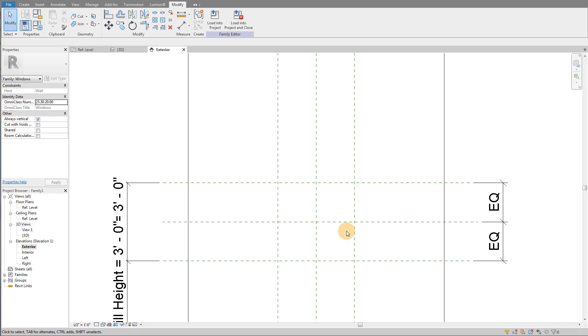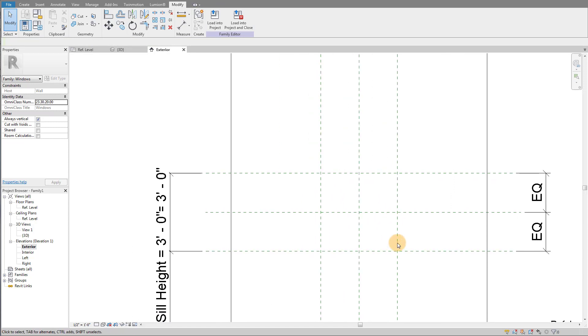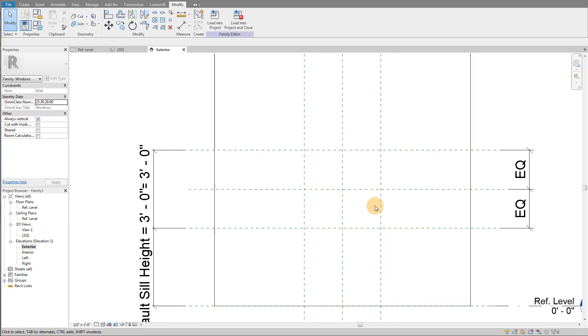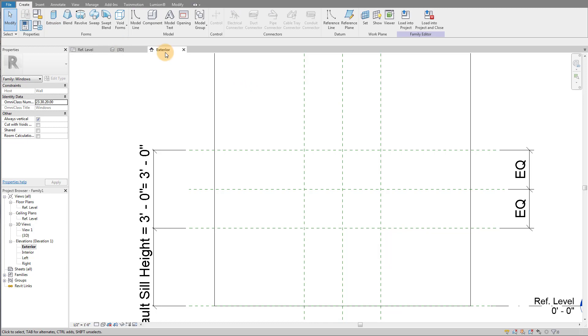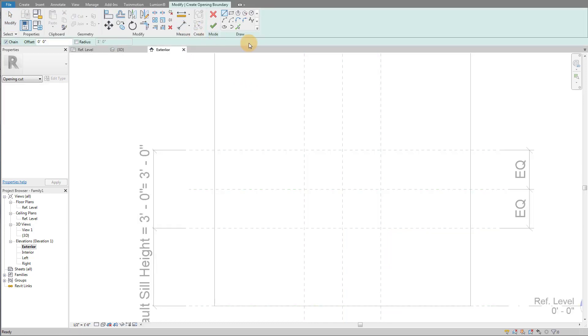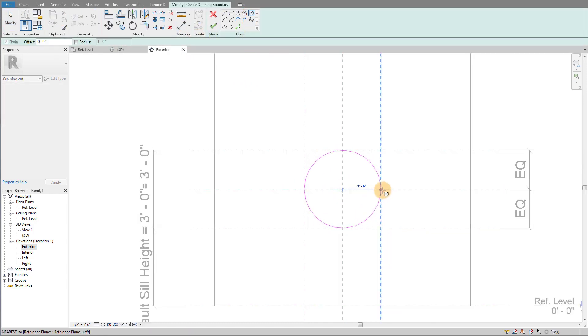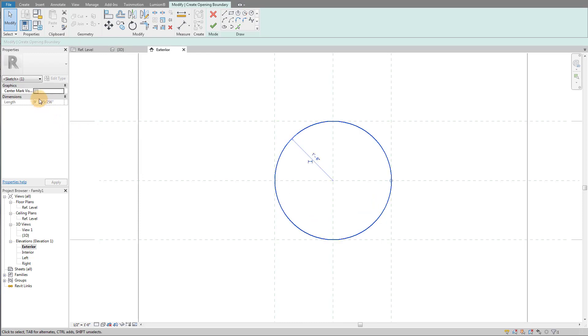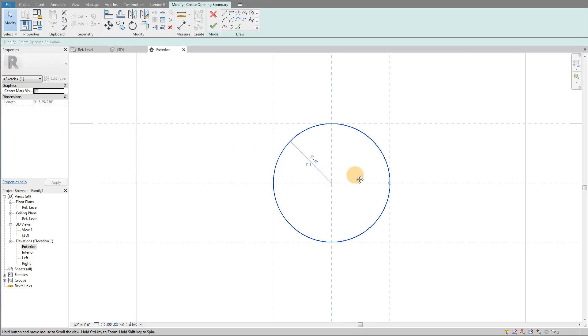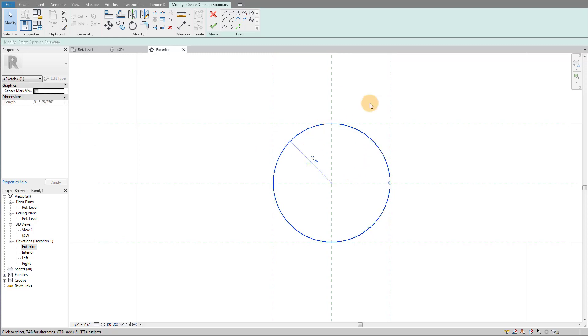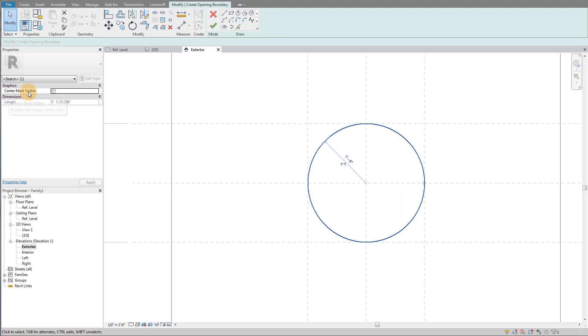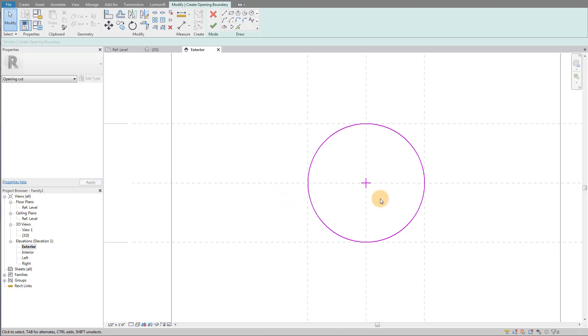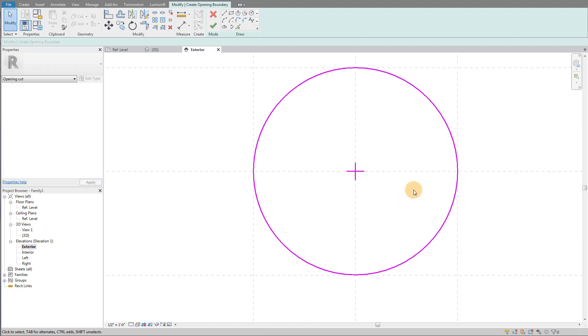And so the way I think and I like to do circles is I actually like to use a diameter or a radius as my parameter. So if I go to create an opening and I create a circle here, the key with this method is you have to turn on the center mark. So if you select a circle in your sketch mode, there's a little option over here called center mark visible. So I'm going to turn that on and you'll see I actually have a center mark.